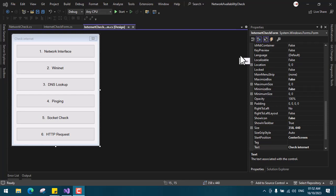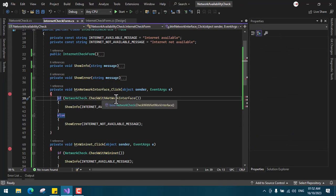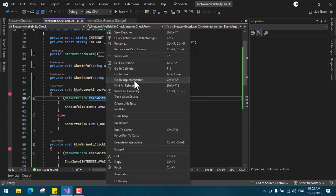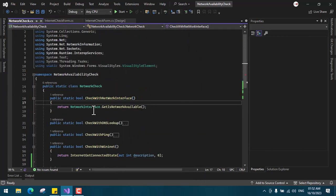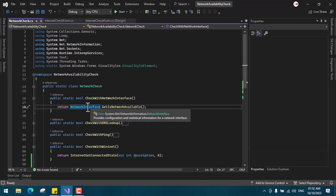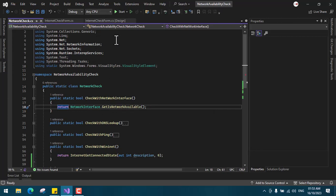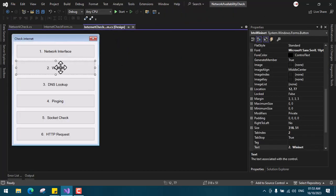I'm going to go over the code one by one. Starting with method one, network interface — I have a function called CheckWithNetworkInterface. You can see the class NetworkInterface coming from System.Net.NetworkInformation, and NetworkInterface has a function called GetIsNetworkAvailable.